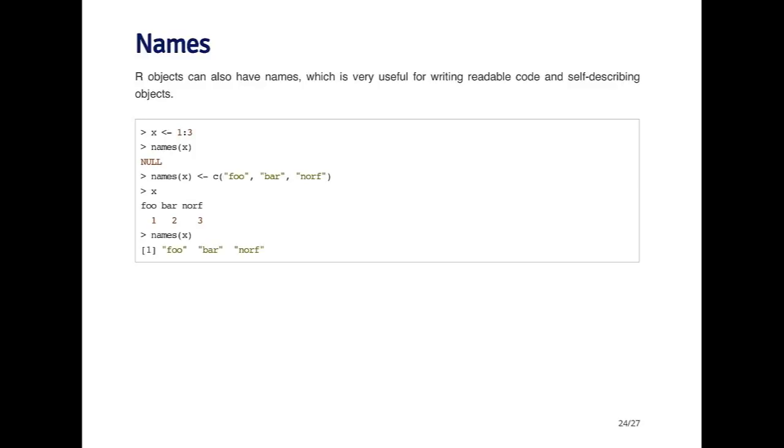When I call the names function, I get the names that are associated with each element of the vector: foo, bar, and north.